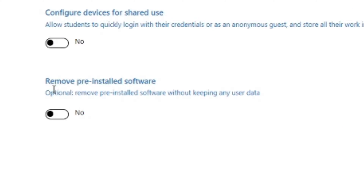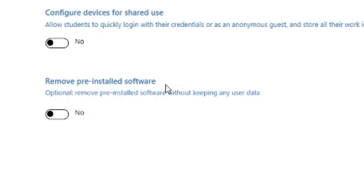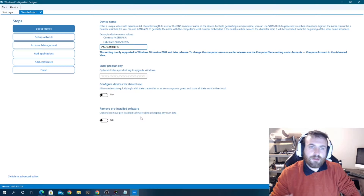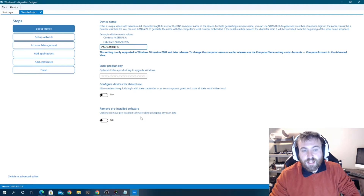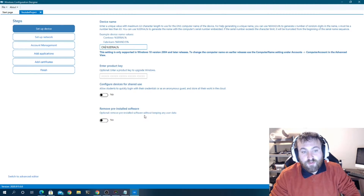If you check the 'Remove pre-installed software' box right here, what actually happens is the device will reimage itself before it sets up and goes through the out-of-box experience.